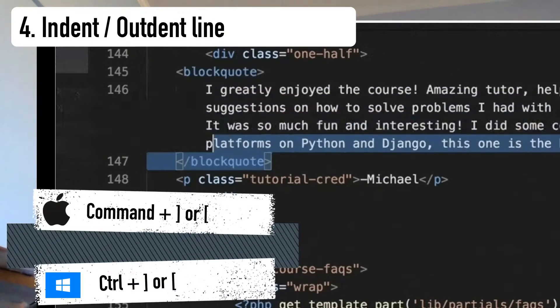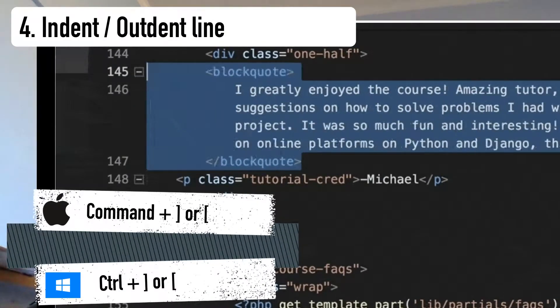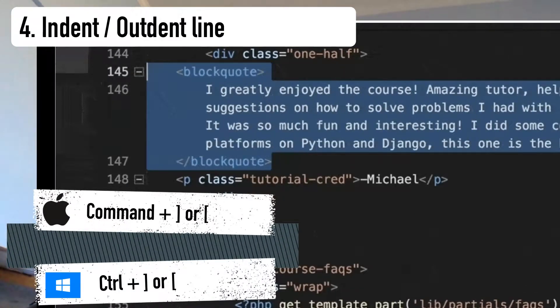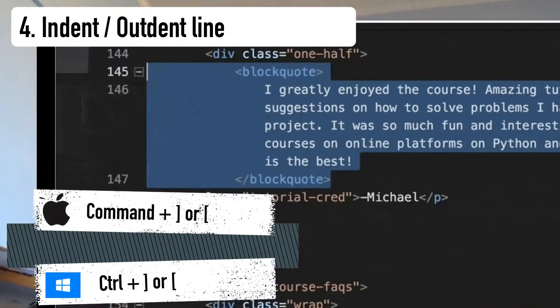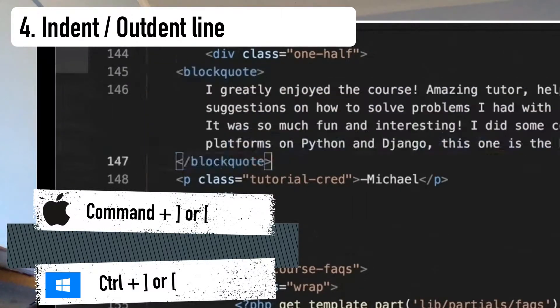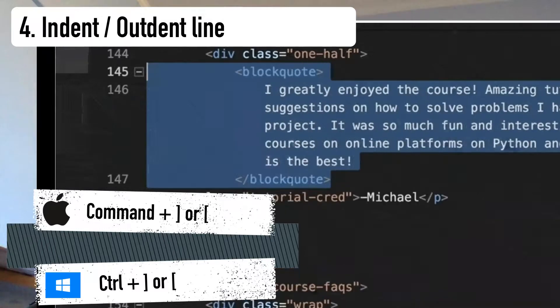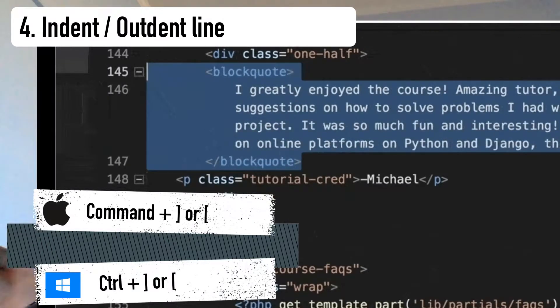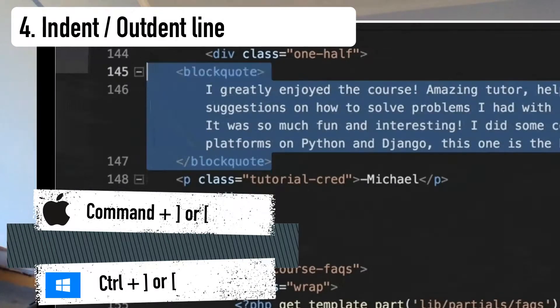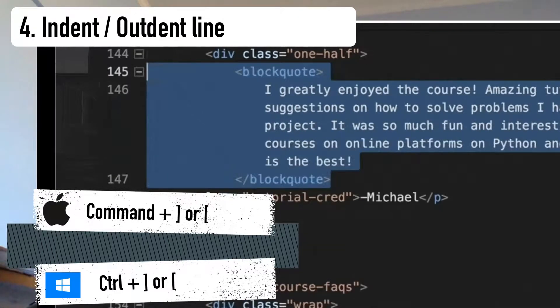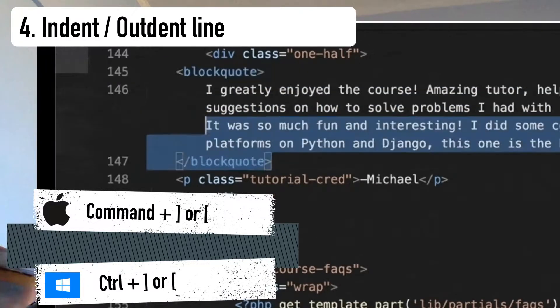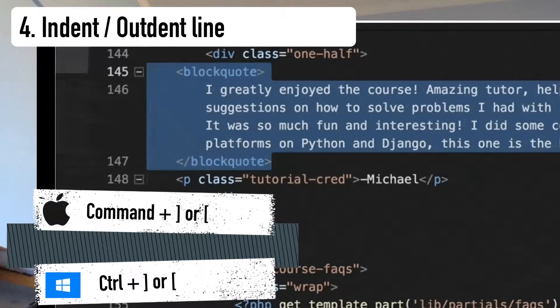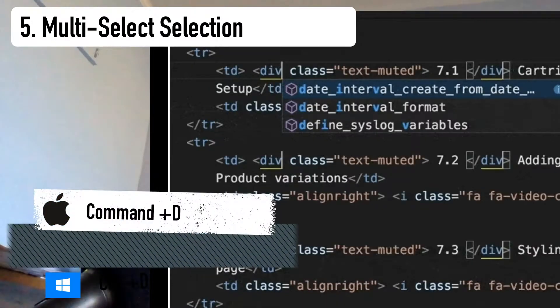Number four, the shortcut to indent or outdent a line. Another of the very helpful VS Code shortcuts and one you have to memorize. When you copy and paste something in VS Code, it doesn't always line up right. Actually, it rarely does. This shortcut allows you to indent or outdent a line or even an entire block of code.